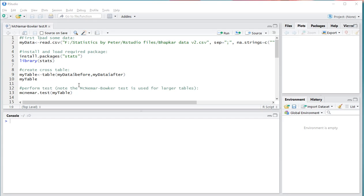Welcome! In this video I'm going to show you how you can perform a McNemer-Bauker test in R or specifically RStudio.